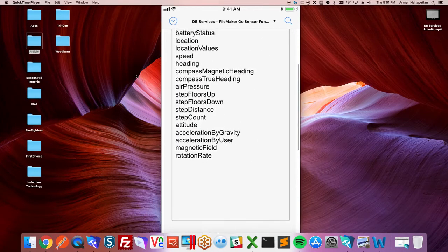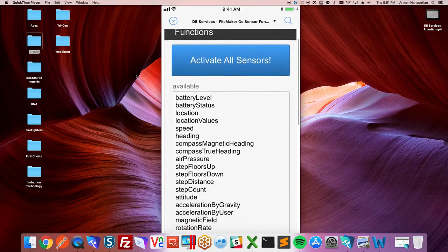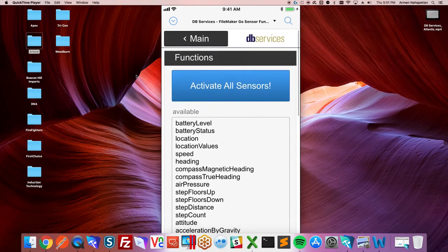So on something like an iPad, the internal gyroscope will be available to you but you might not be able to get air pressure.